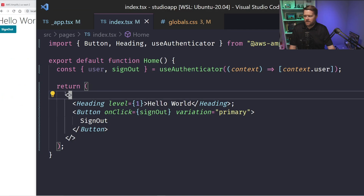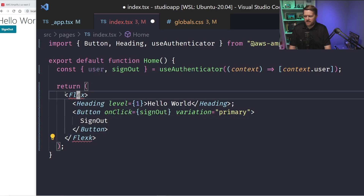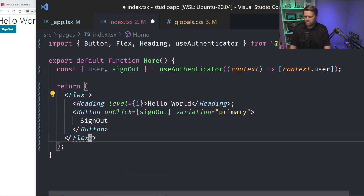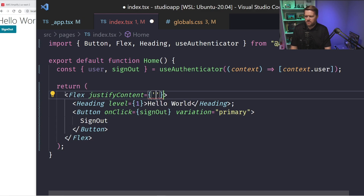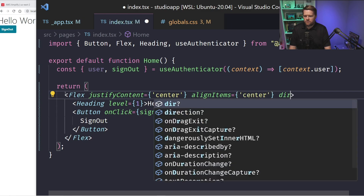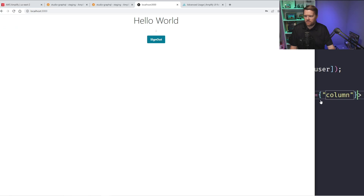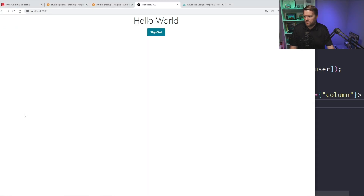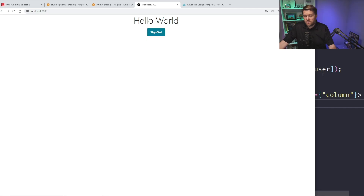Now we have 'Hello World' and 'Sign Out'. I'll wrap it in a Flex component, using style props like `justifyContent: center`, `alignItems: center`, and `direction: column`. These props can be added to any UI components from the Amplify library. Now it's centered in the middle. If I click Sign Out, it goes back to the sign-in screen, and I can log in again. So we can successfully log in and log out.